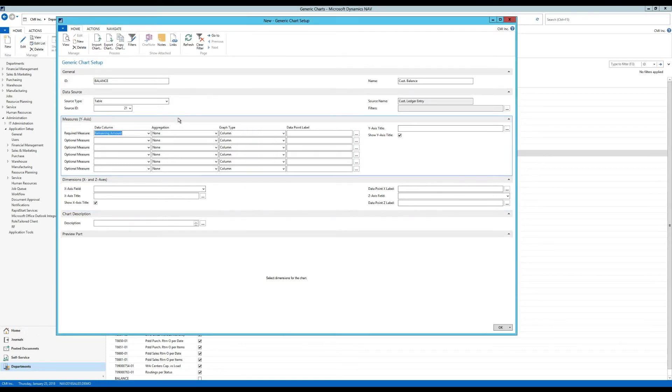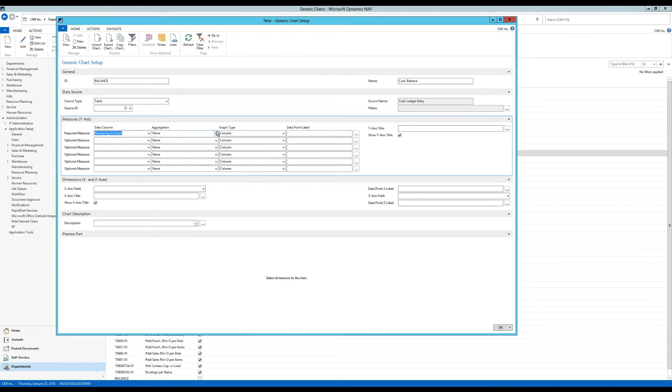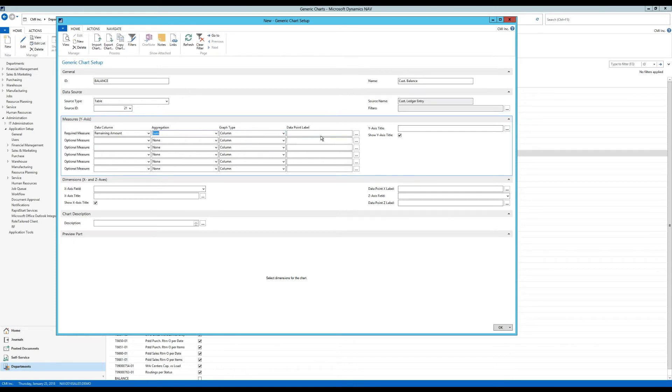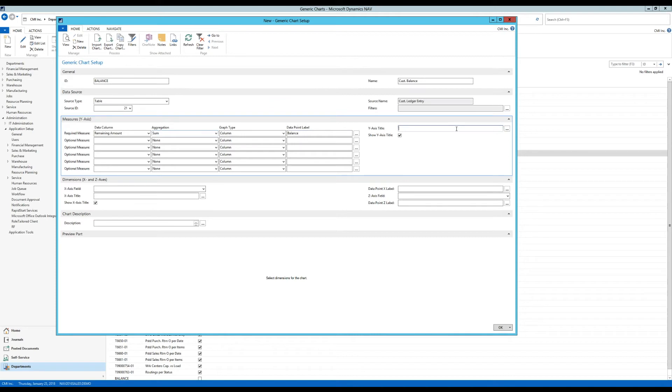And then we can select an aggregation. And the aggregation is going to be the sum. So I want to sum all the remaining amounts for the transactions. And I'm okay with this being a column graph. And we'll just again call this balance. I'll put it over here as well. Balance.